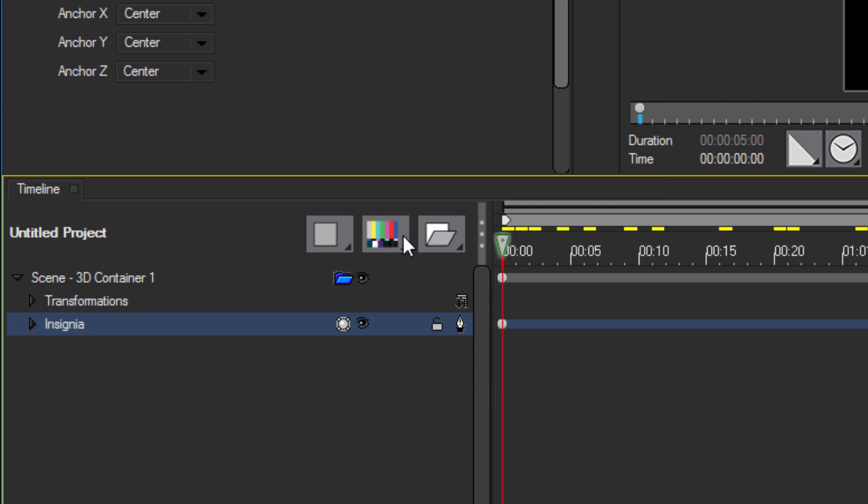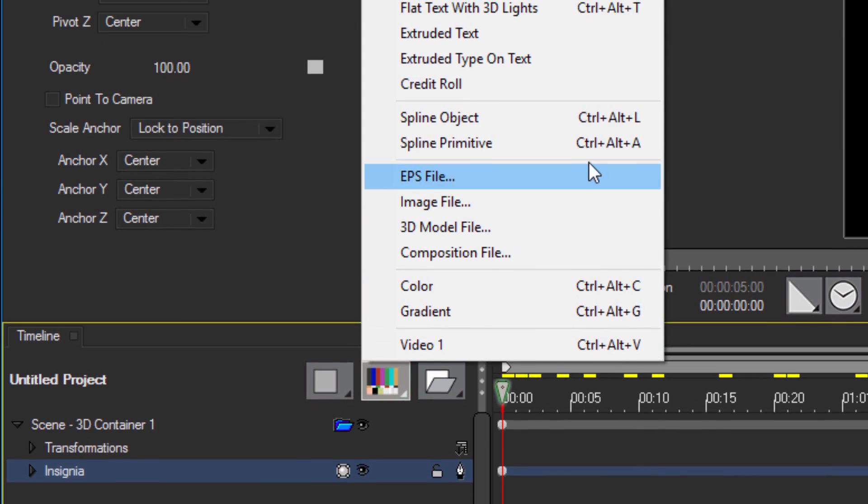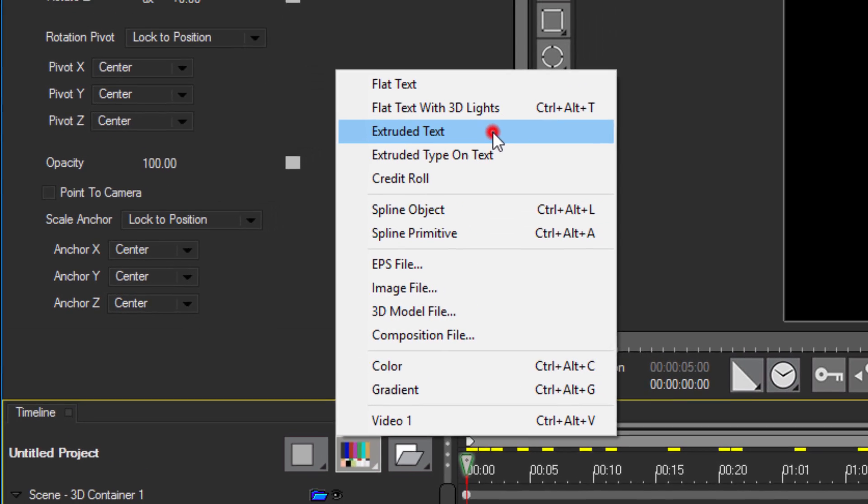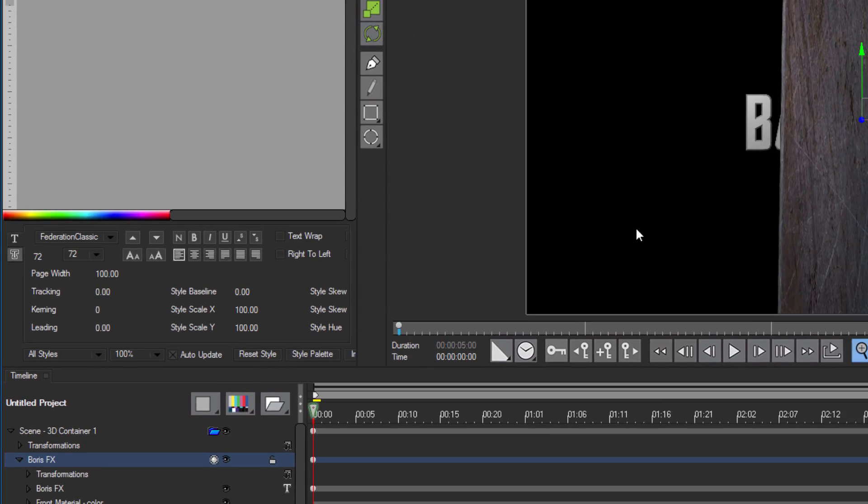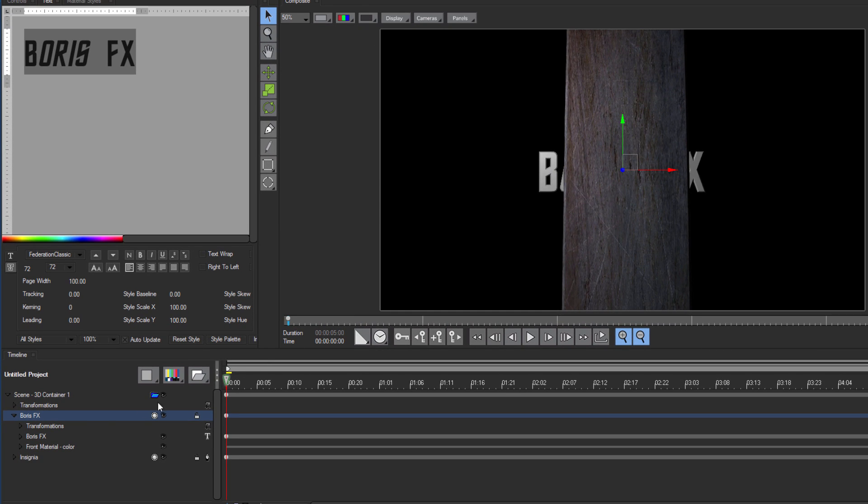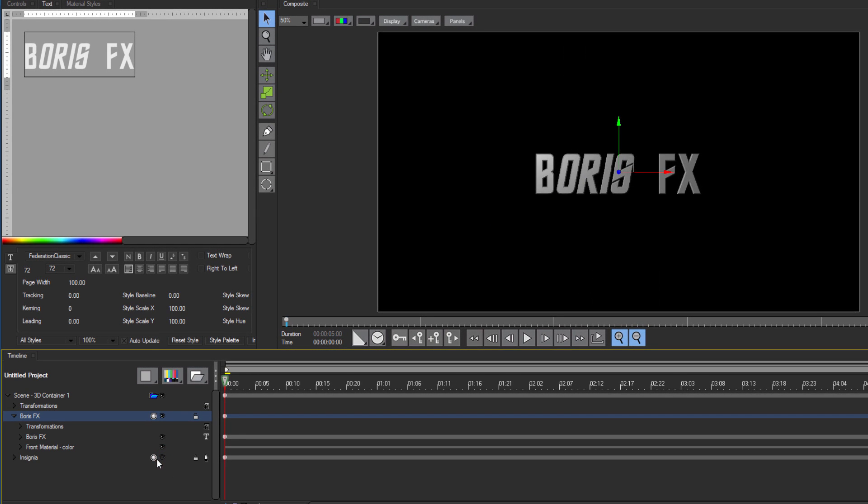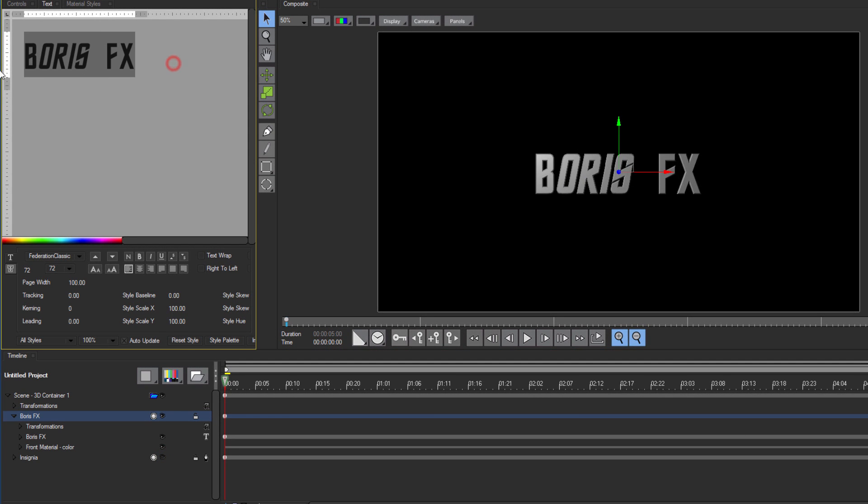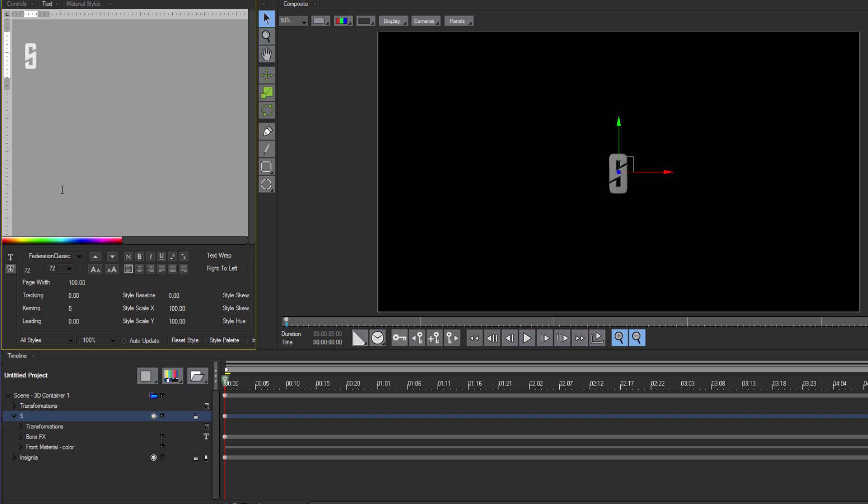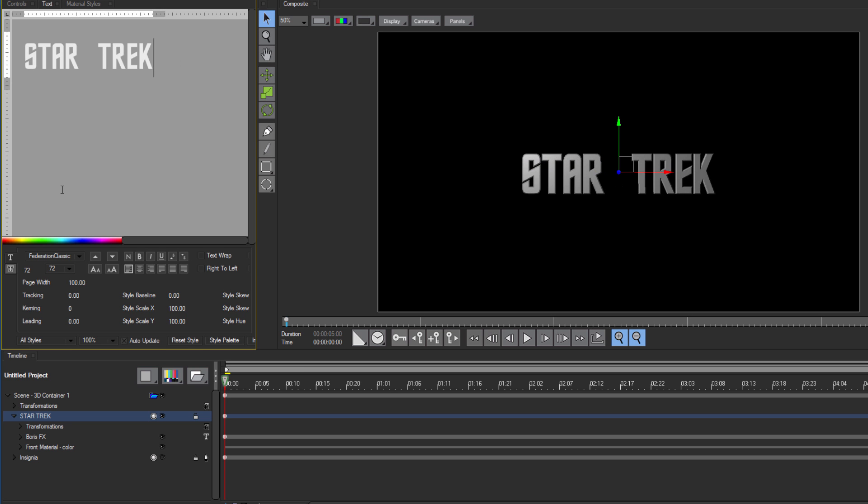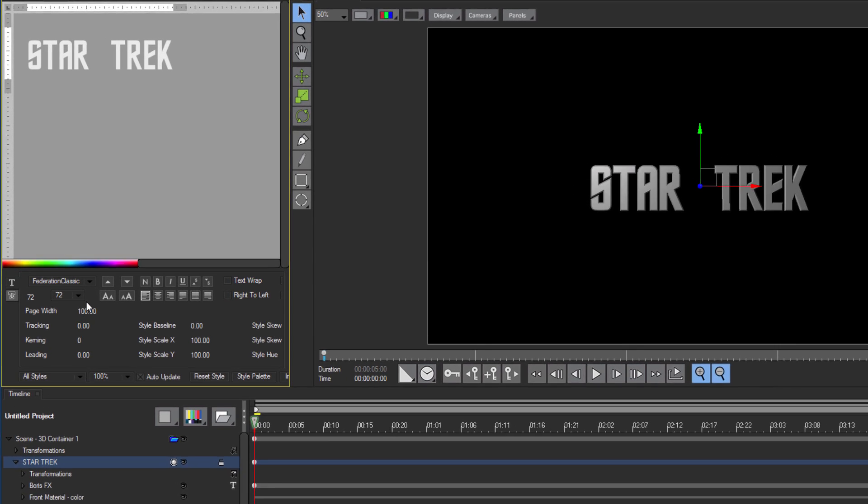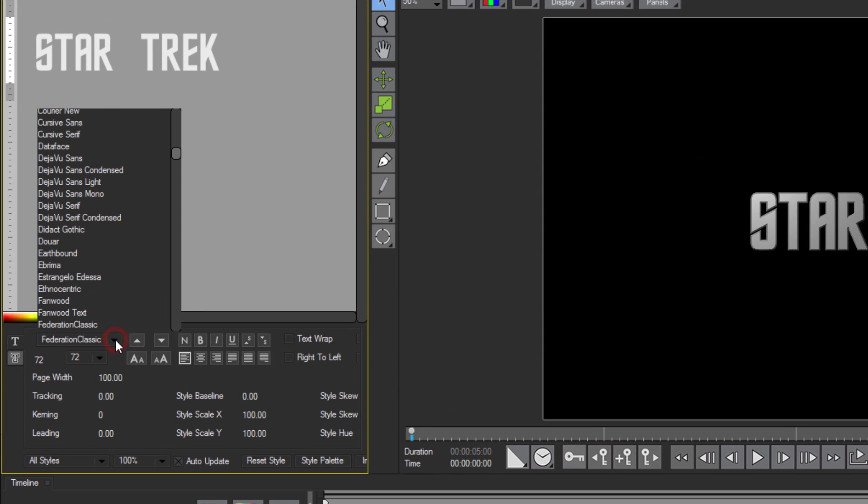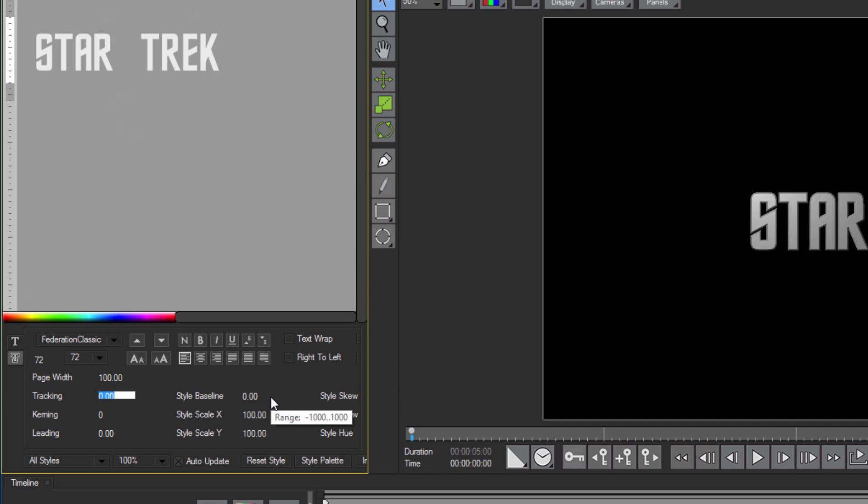From my Add Media button, I'm going to create an extruded text track. Now if it appears behind the insignia, toggling the eye off will hide that insignia until I'm ready to work with it again. With my text track selected, I can go to the Text tab and change it to Star Trek or whatever you want. I'll set my font to Federation Classic, the size to 72, and the tracking to 12.57.